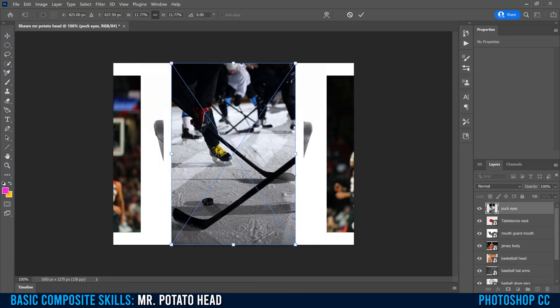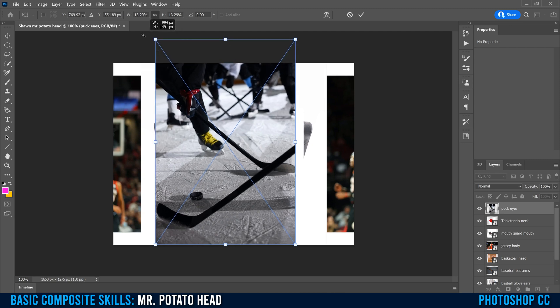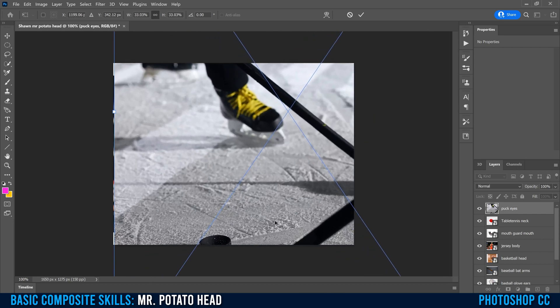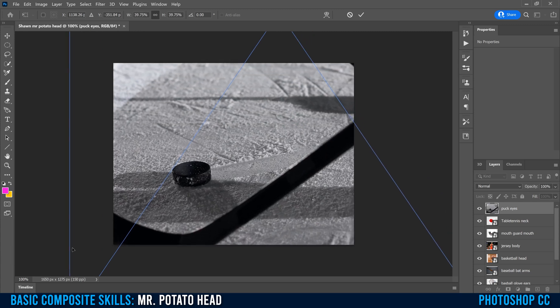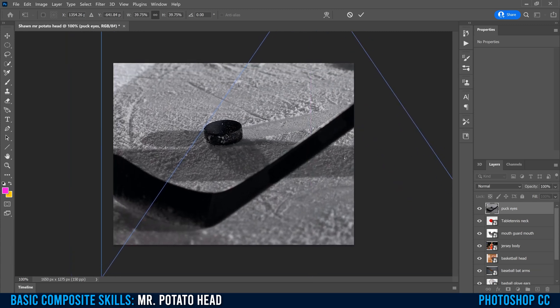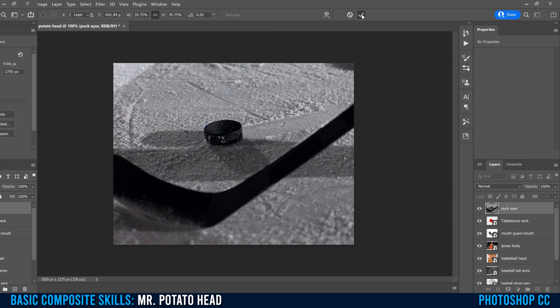Just be aware that if you have an image where the object is really small — for example, my hockey puck image is only 11.77% of the canvas size — feel free to go to the corners and expand the image out to make it much bigger before you hit the checkmark. Even after expanding, mine was still only 39.75% of the canvas size. Get it to be fairly big within your canvas and then click the checkmark.